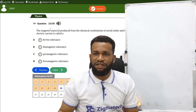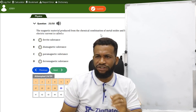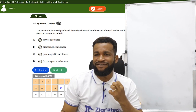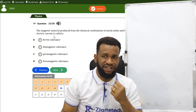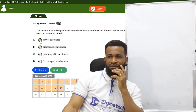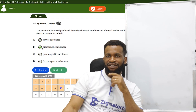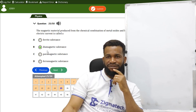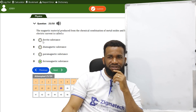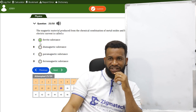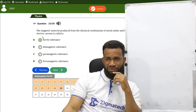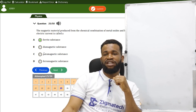Number 25: the magnetic material produced from a chemical combination of metal oxides with very high resistance to electric current is called ferrite. Among the options — diamagnetic, paramagnetic, ferromagnetic, ferrite — ferrite has a high resistance to electric current. Option A is correct.